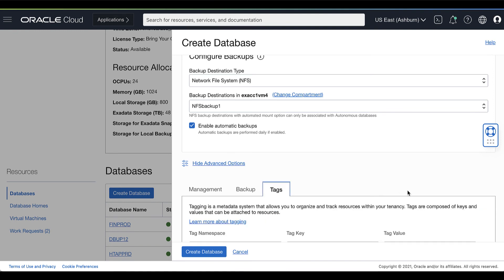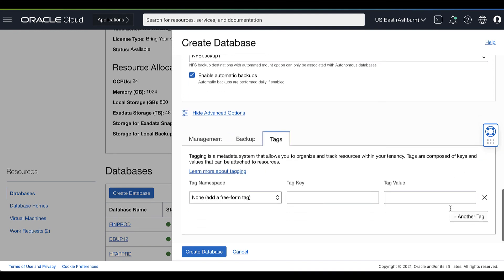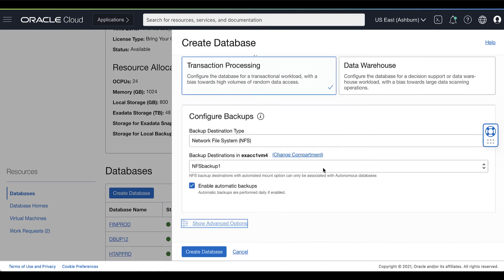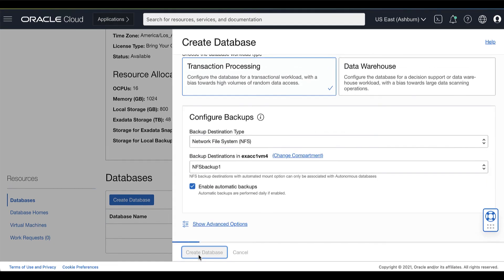Optionally, you can also apply tags for your Oracle database. Now, after you have provided all the required information, you can now click Create Database.